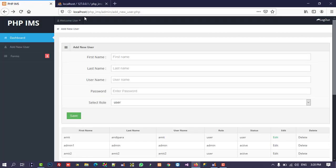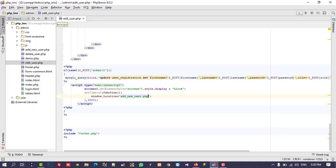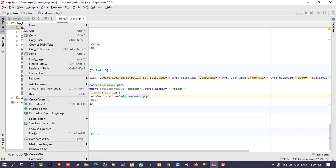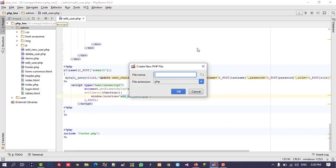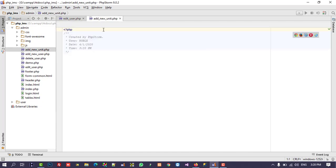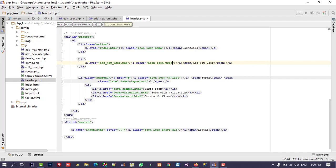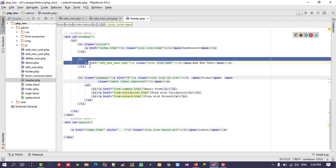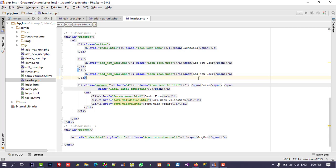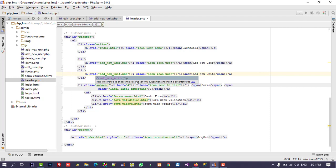Now we need to create one page: add new unit. So here in the admin side, right-click, new PHP page — name it add_new_unit.php. We need to bind it in the menu also, so I am going to open header.php and copy the same menu item, paste it here, and name it 'Add New Unit' linking to add_new_unit.php.